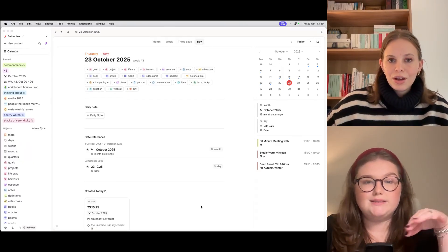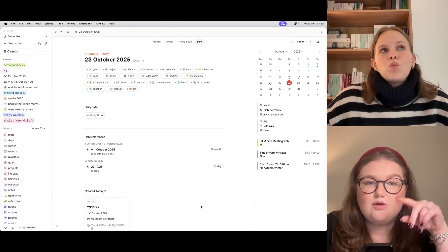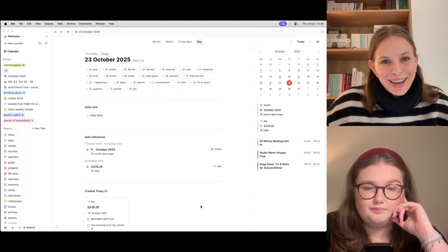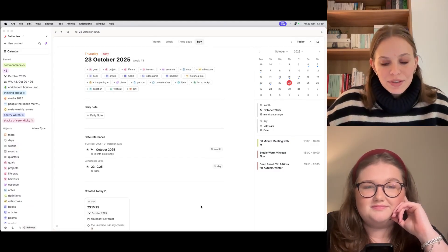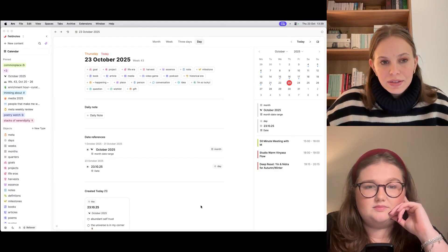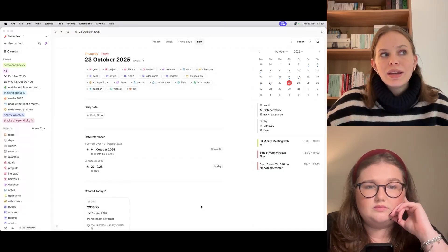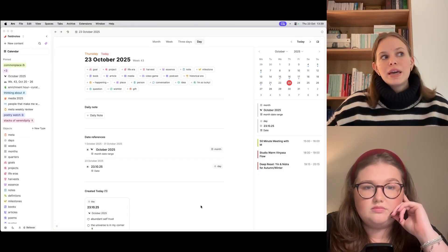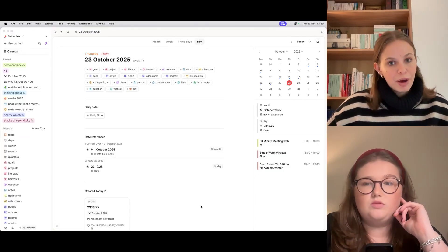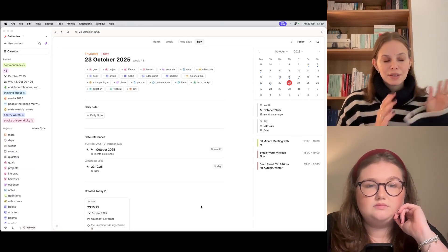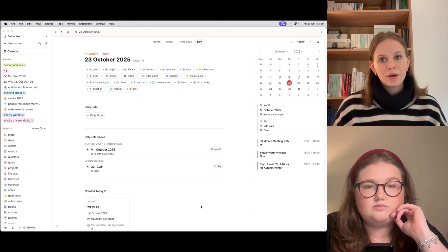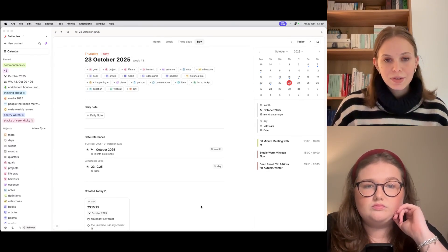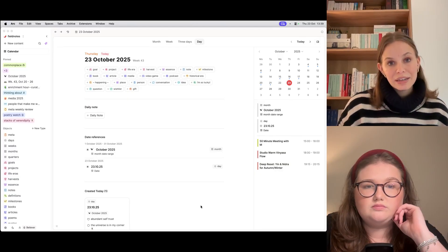How long have you been using them together — is this a recent thing? I've been using Capacities the longest. I've been using it since early 2023, and I've been using Sublime for over a year now. But I've been using them together since I started using Sublime, so for over a year, and this workflow has kind of developed organically.